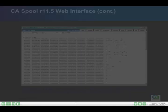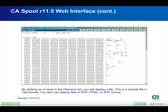By clicking on a name in the file name list, you will display a file. This is a sample file in text format. You can also display files in PDF, HTML, or RTF format.